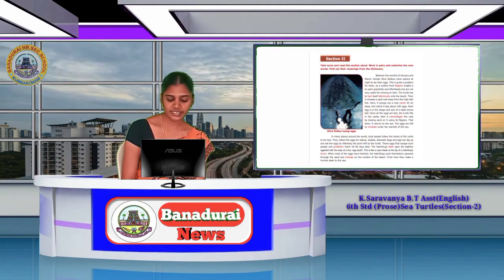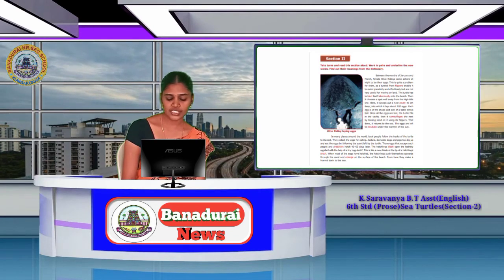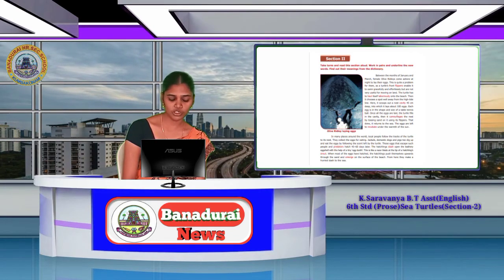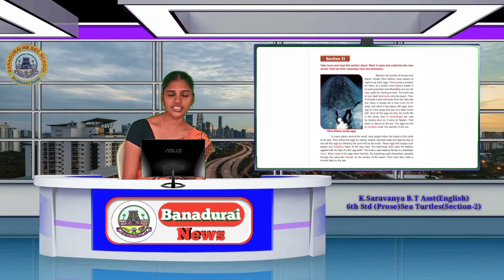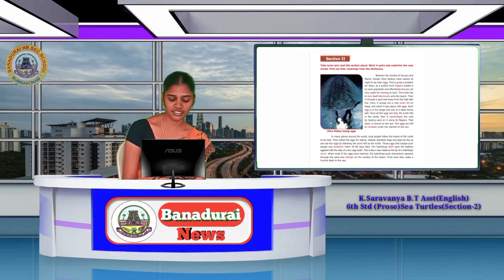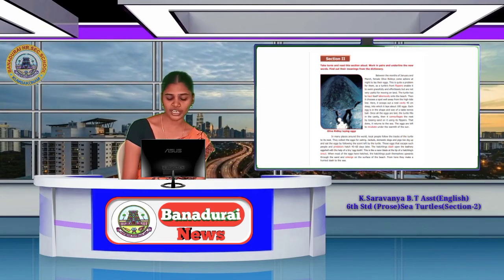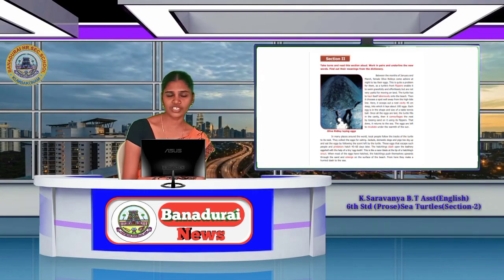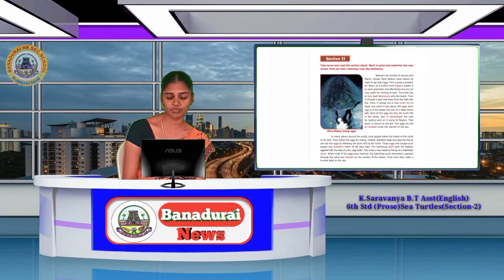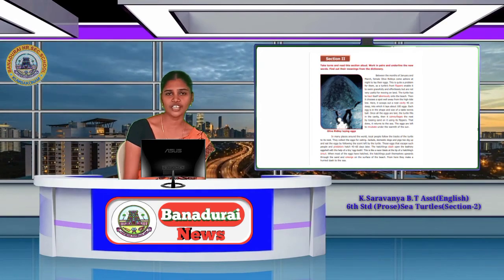That done, it returned to the sea. The eggs are left to incubate under the warmth of the sun.